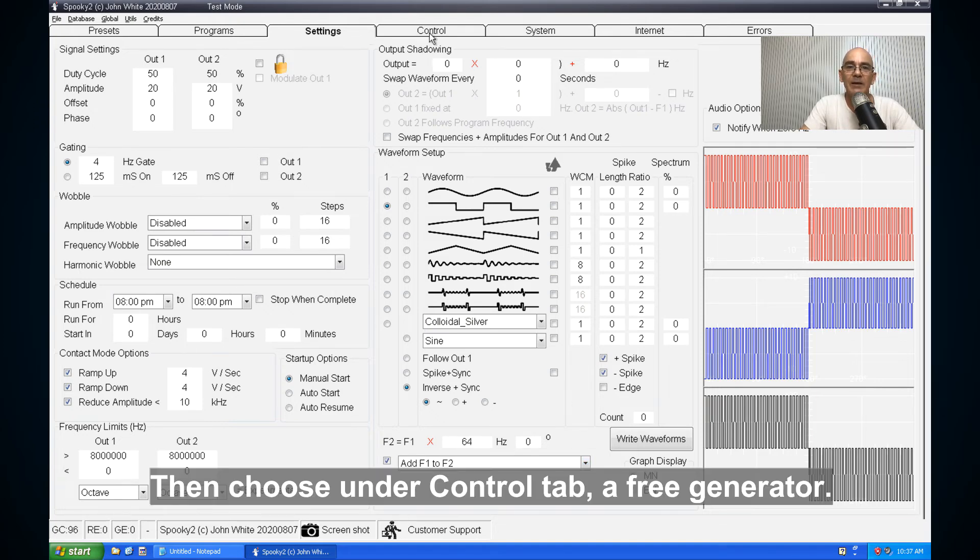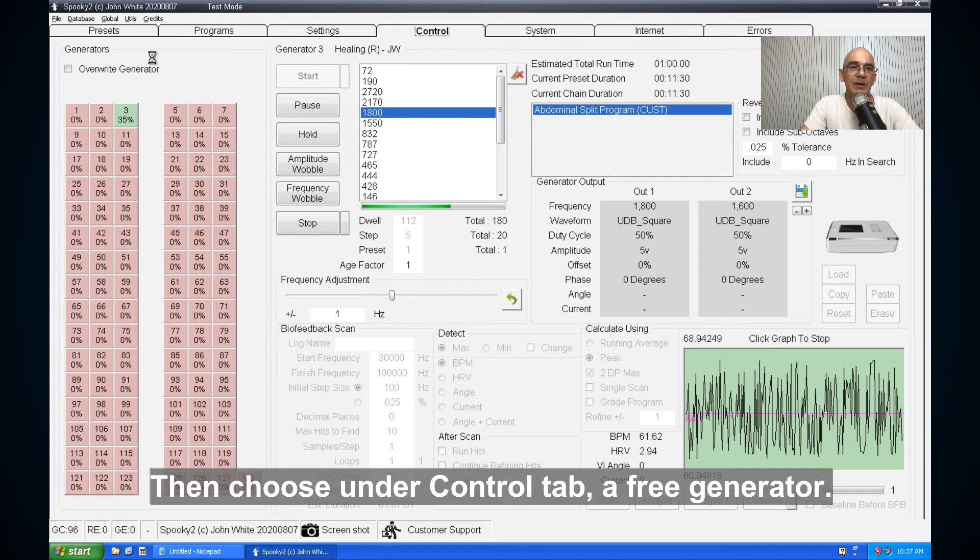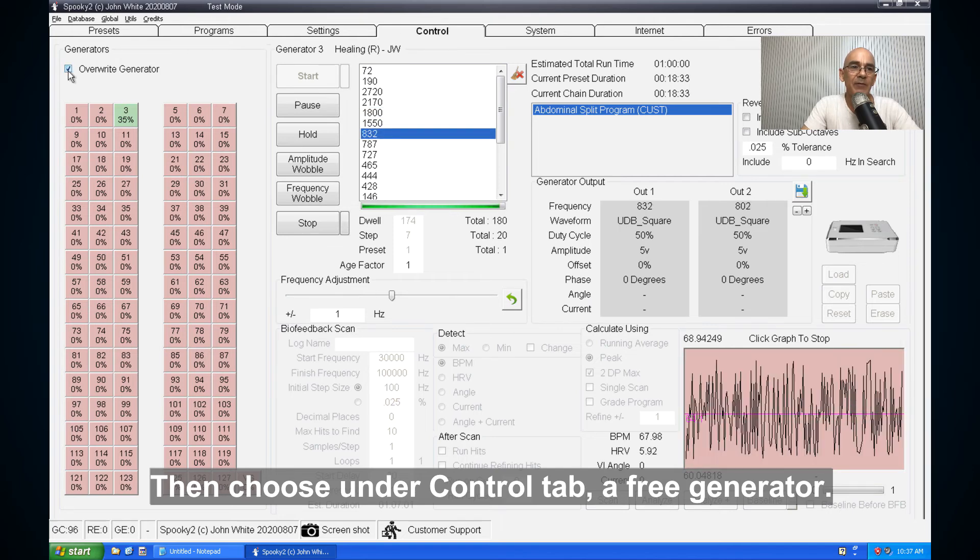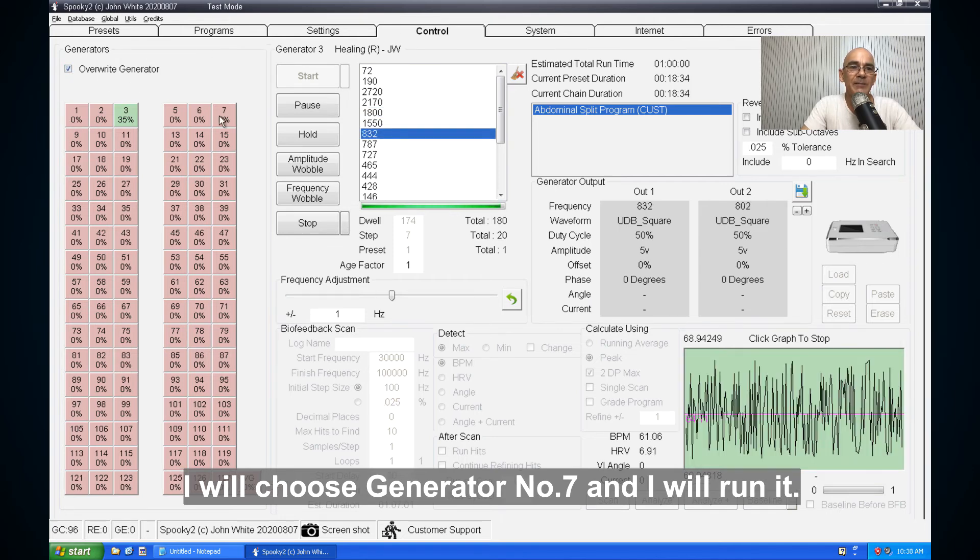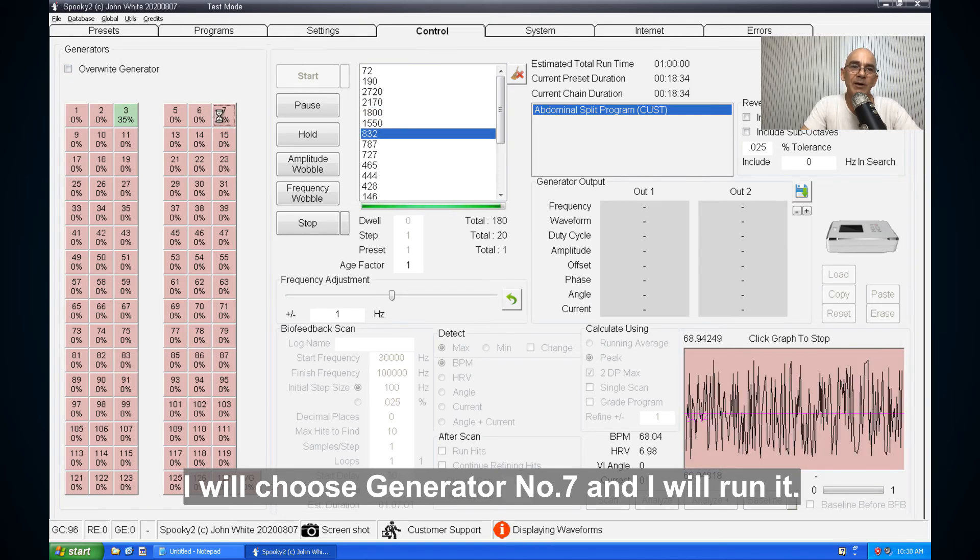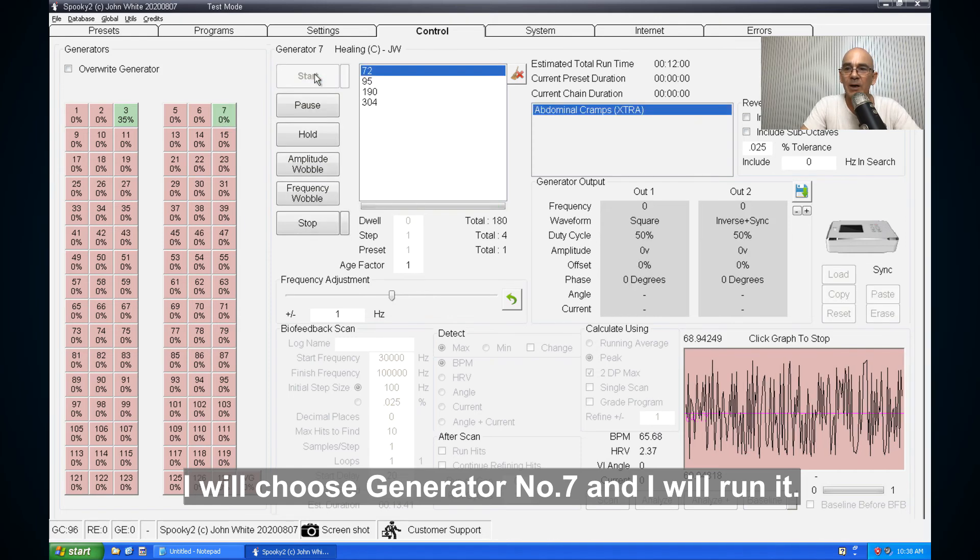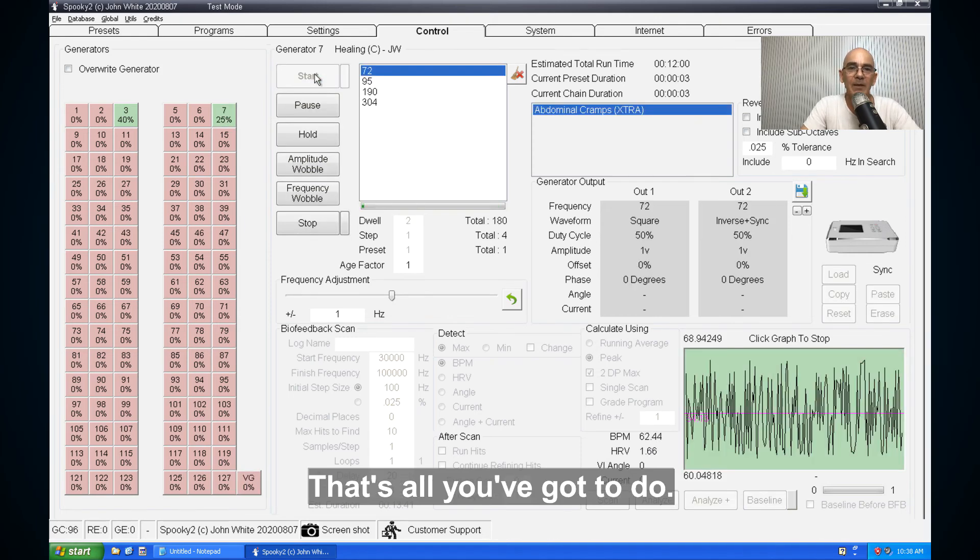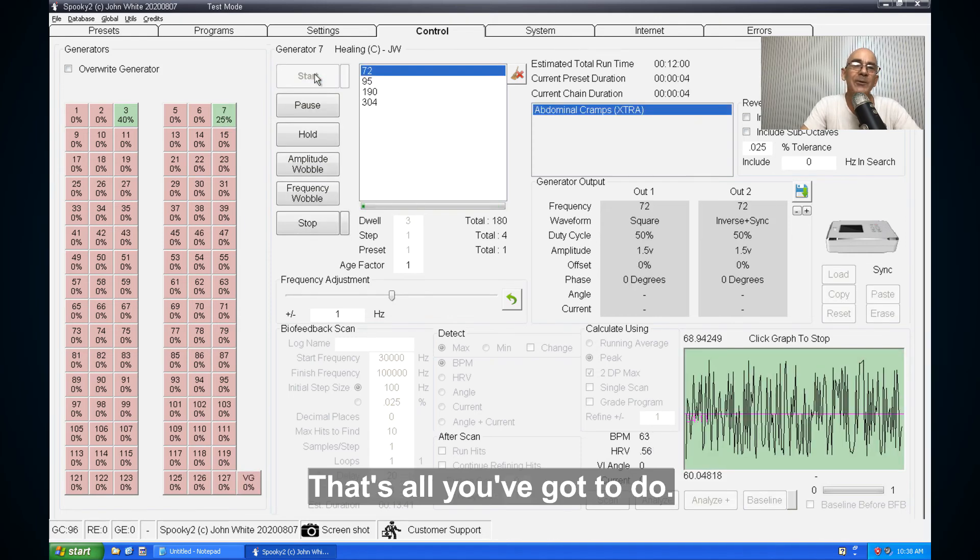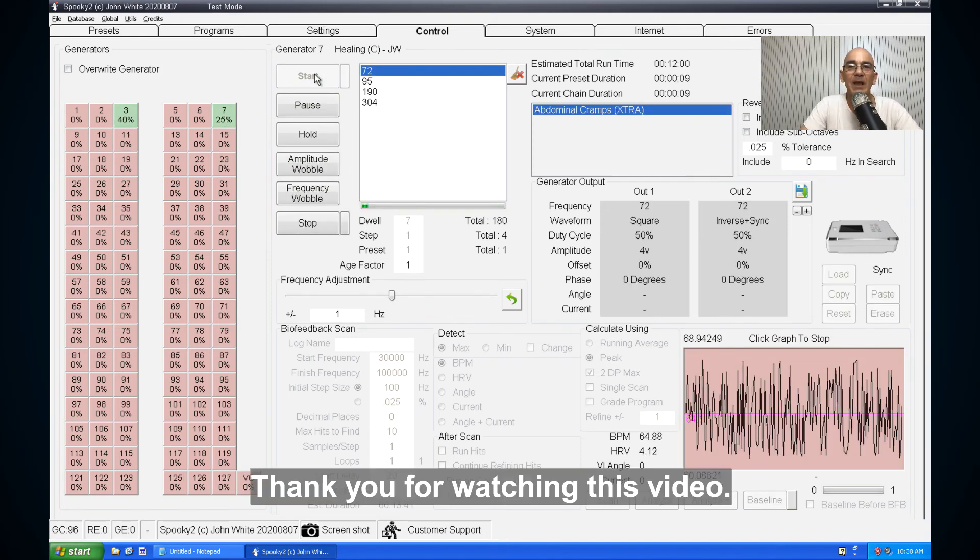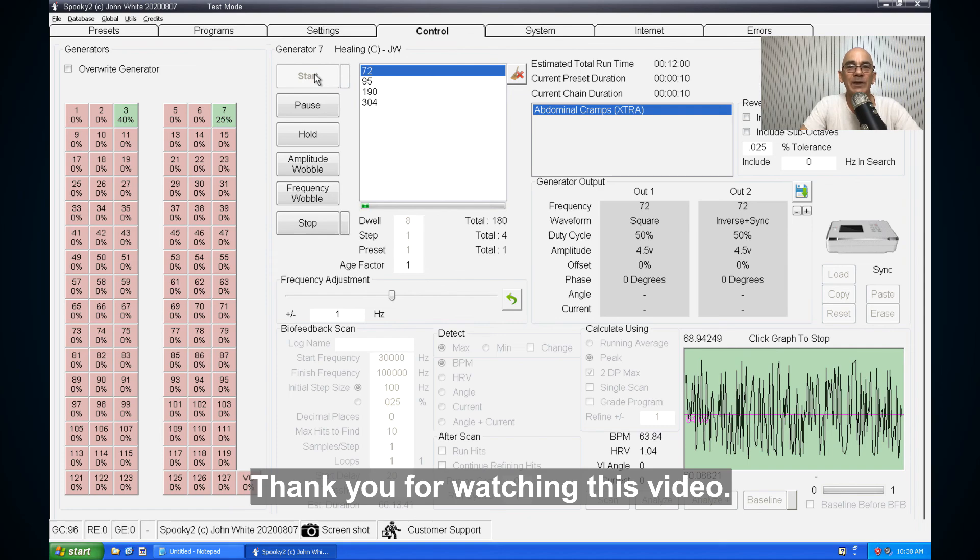Then choose in the control tab a free generator. I'll choose generator number seven. And I'll run it. That's all you've got to do. Thank you for watching this video.